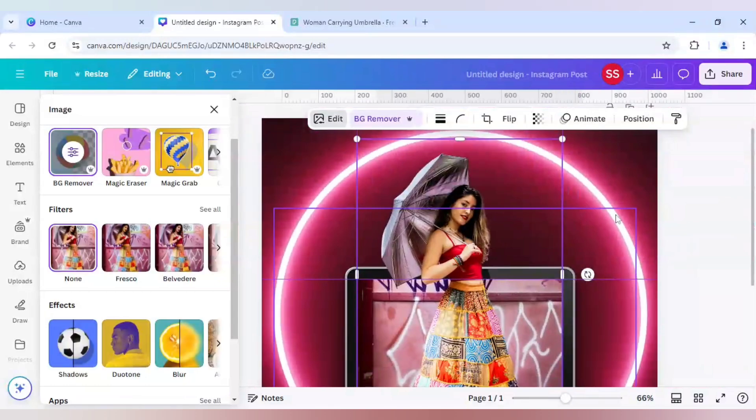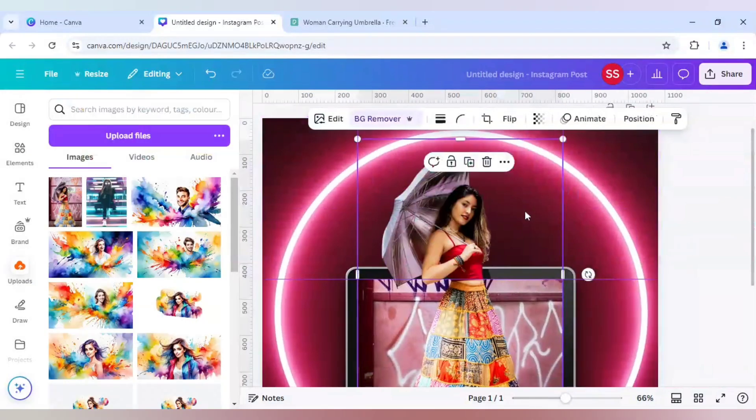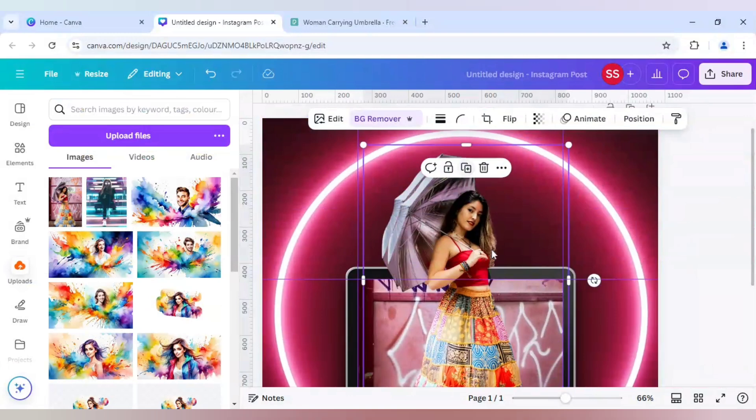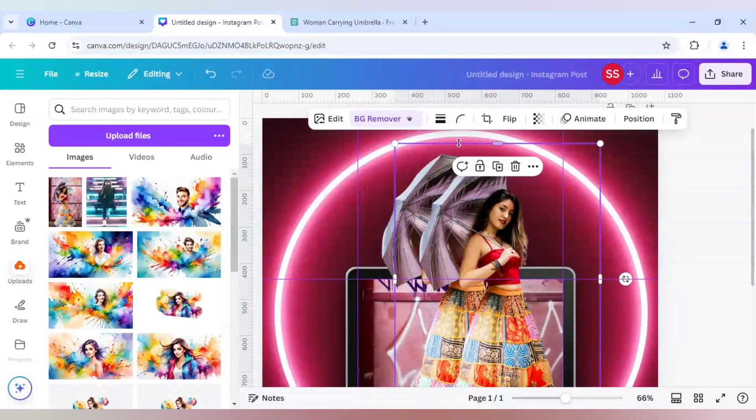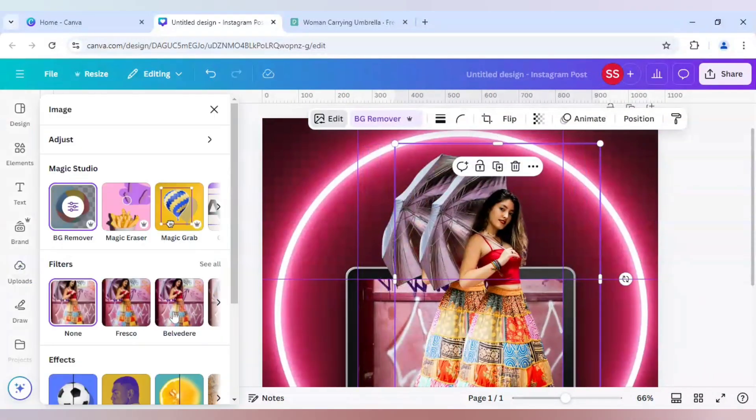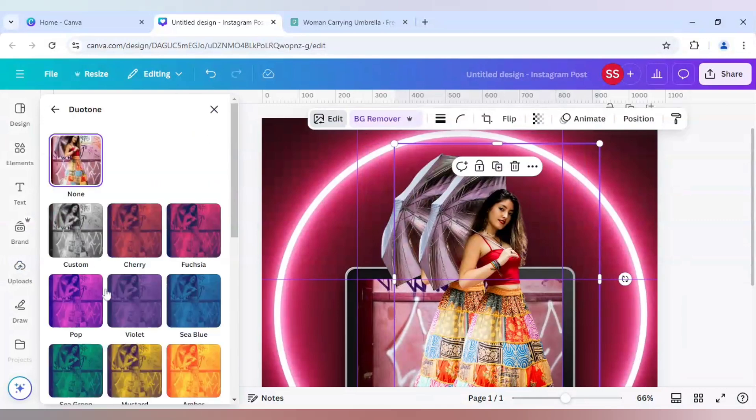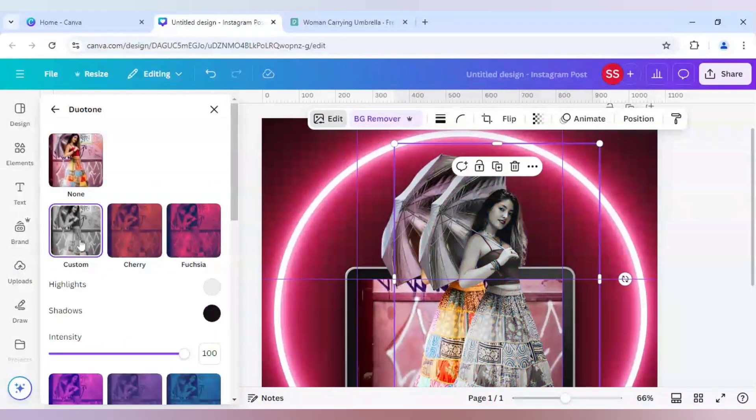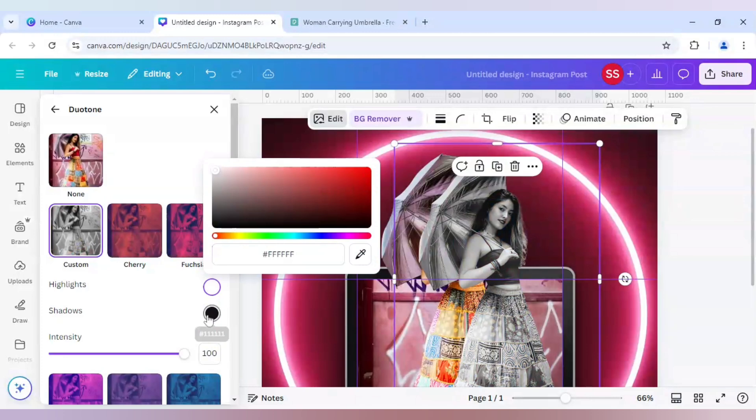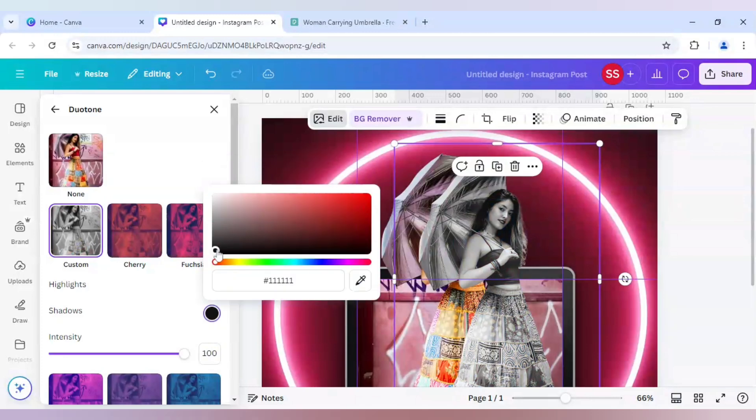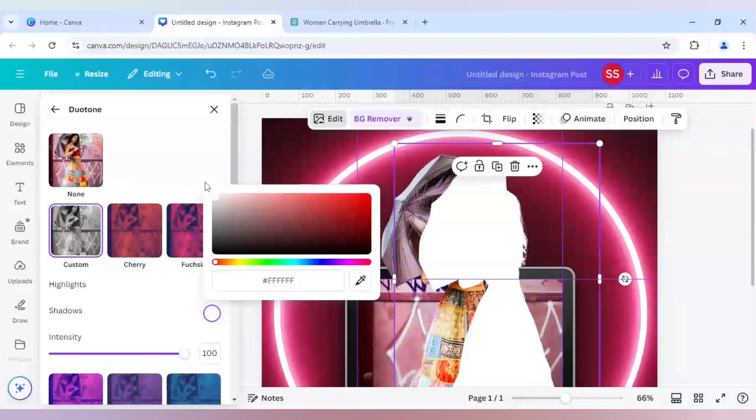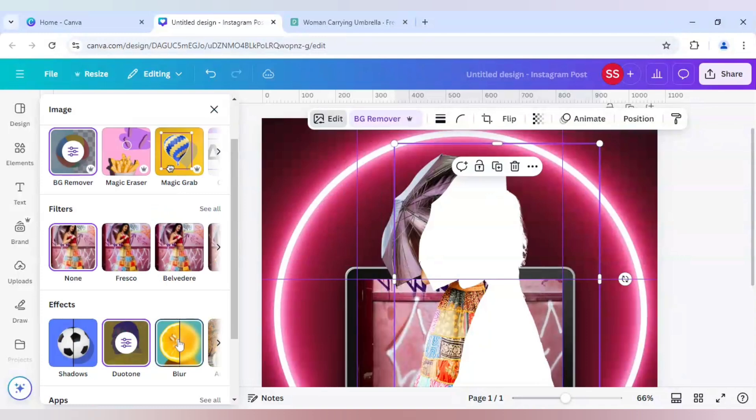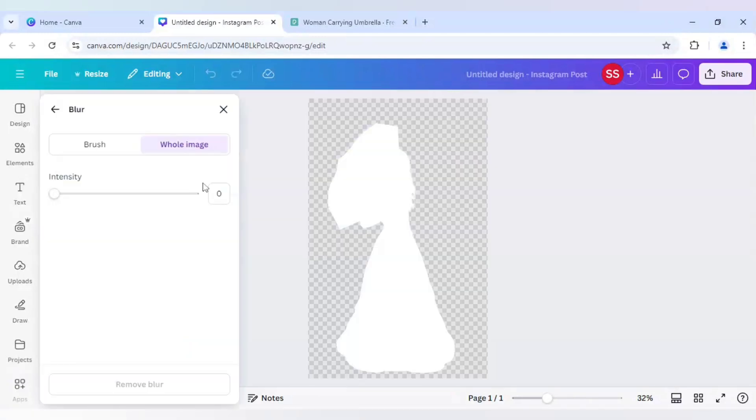The solution is you need to duplicate the background removed part again and go to edit, click on duotone and this time I will make both the colors to white. And blur effect to 65.